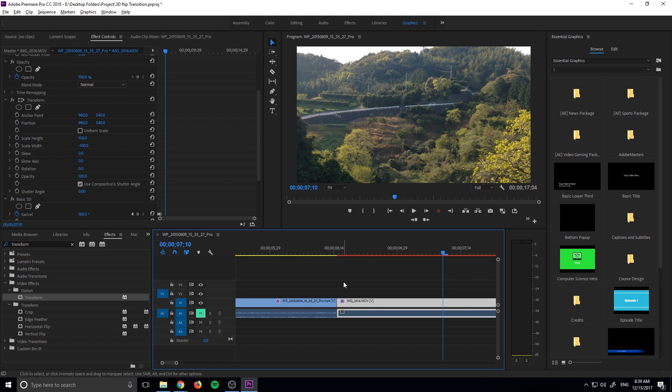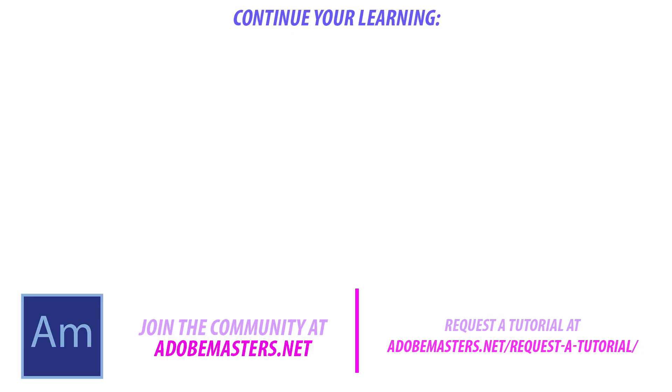Thanks everyone for joining me. If you have any questions or comments go ahead and drop them in the comment section below on our website at adobemasters.net. If you want to see more videos similar to this one go ahead and hit that subscribe button. I make a video every other day on Adobe related products and until next time guys, see ya.